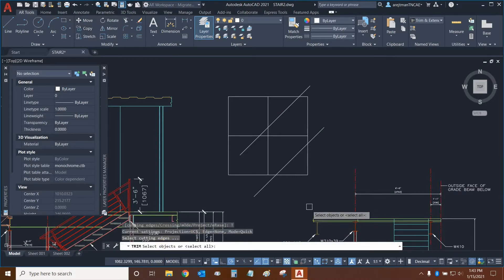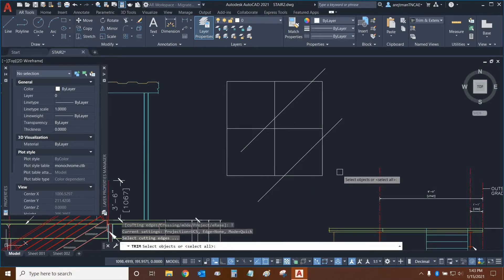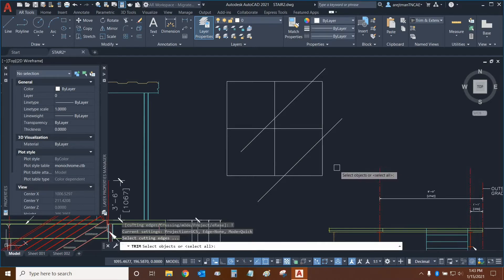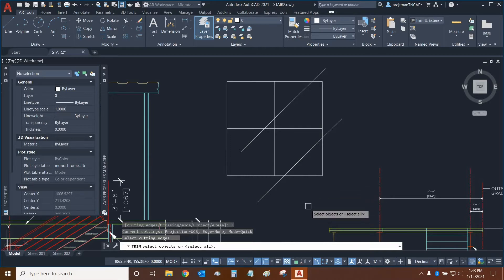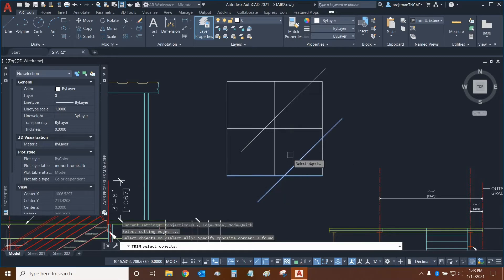What you can do is now you can either select all objects on the screen and use them as cutting edges, which isn't necessary because Quick Trim essentially accomplishes that without having to select the objects. And in this case, let's say that I only wanted to include certain objects as cutting edges. So I'm just going to choose these three right here, and then I'm going to press Enter.